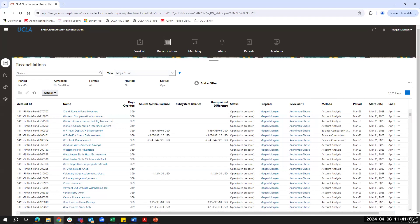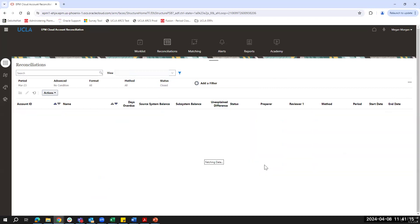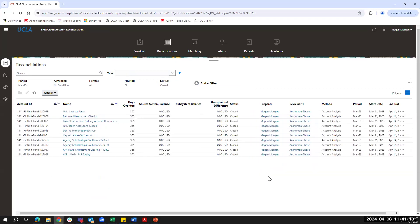We can also set auto-reconciliation rules based on certain criteria. For example, if I select closed reconciliations, you'll see a list of reconciliations which have automatically been marked as closed. Based on the defined rules, a reconciliation will auto-submit and approve if the source system is zero for this month and zero for last month, so the preparer or reviewer will not need to take any action. We have various auto-certification rules set up based on different use cases — for example, if a source system equals a subsystem, it'll automatically submit and approve.